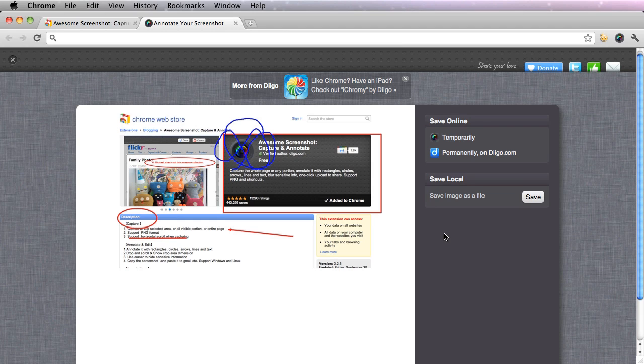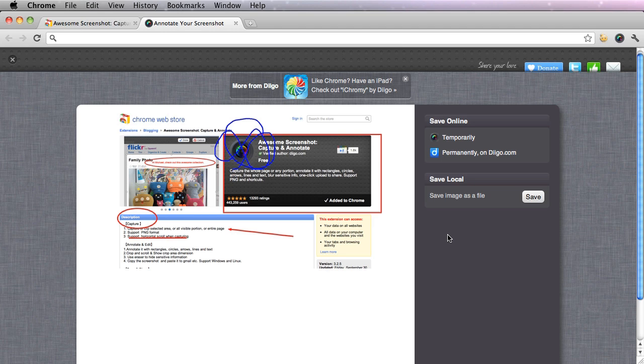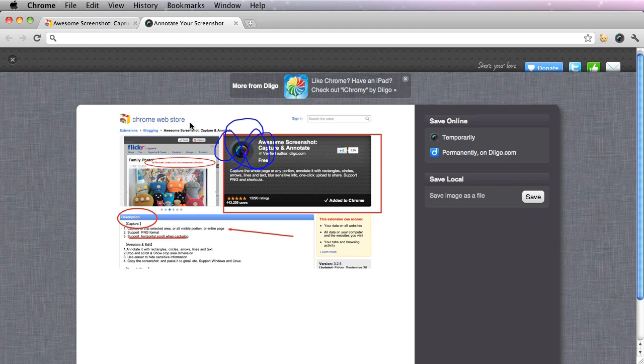This is a simple way to capture a whole page or a portion and annotate with certain symbols like your rectangle, circles, arrows. And you could also use the blur tool to get rid of any sensitive information. Hope you enjoyed this tutorial and have a great day. Thanks.